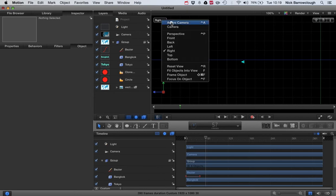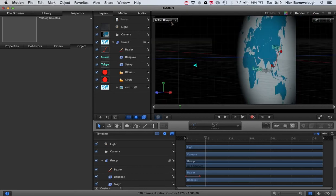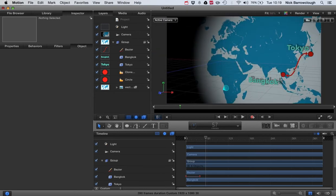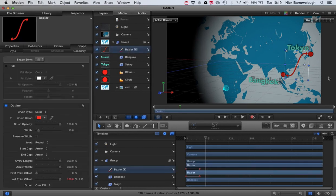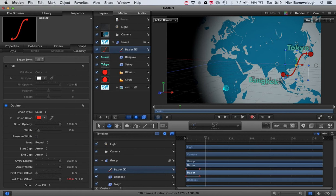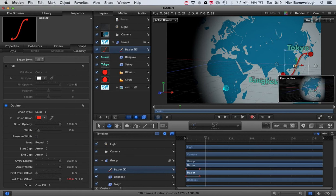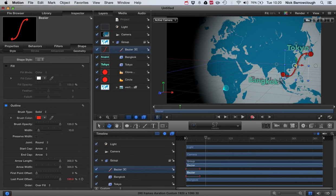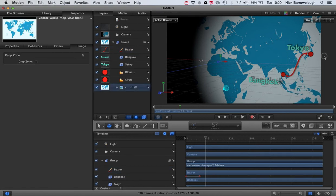Then we'll go to our side view. Sorry, we'll go back to our active camera and we'll select our Bezier line. And I want to move this outwards a little bit so we get some shadow off of that as well. There we go.